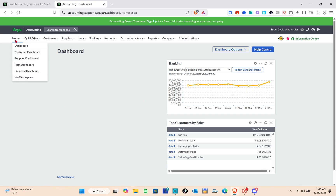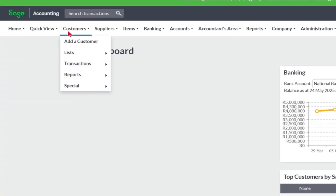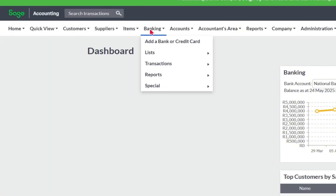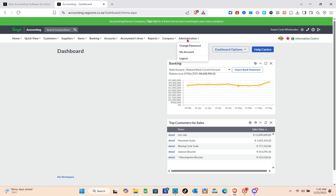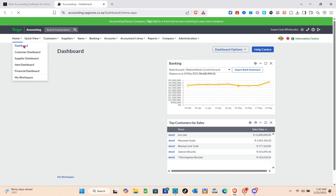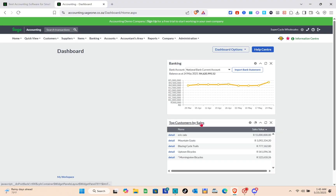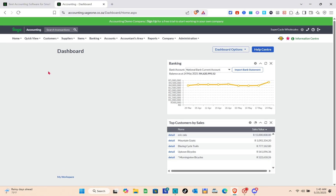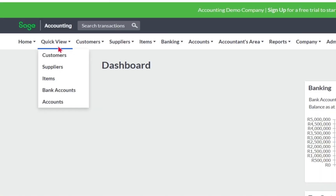At the top of the interface you have different options: Quick View, Customers, Suppliers, Items, Banking, Accounts, Accountants Area, Reports, Category, and Administration. When you click on the Dashboard, you can see your banking overview, top customers by sales, and more.